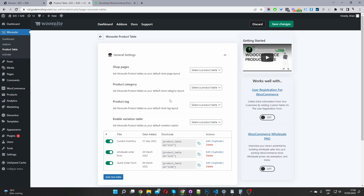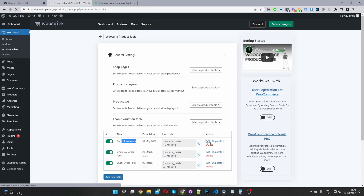The third step is to click Add New Table to create a new table to display our in-stock products, and then we'll create another one to display our out-of-stock products. I've already created one here, so I'm going to go ahead and edit this table. I've named this one "Current Inventory", so I'm going to click Edit.